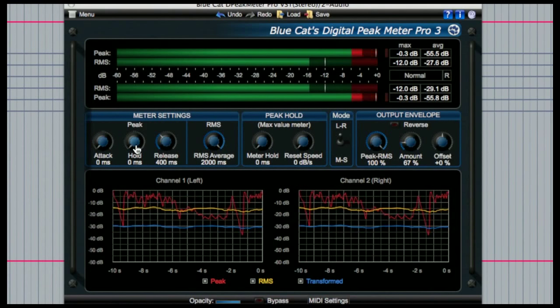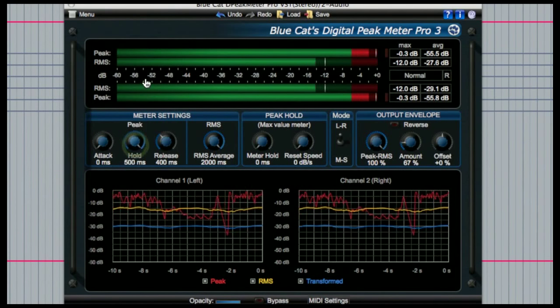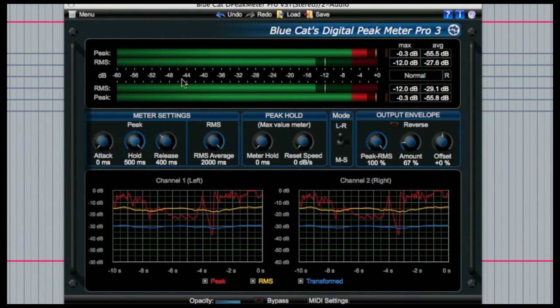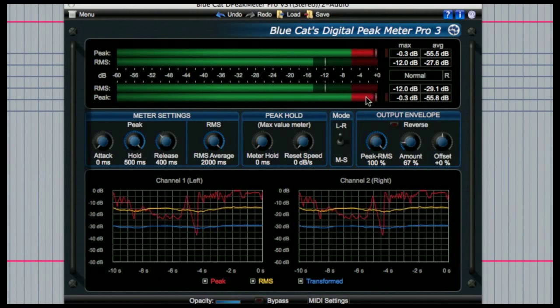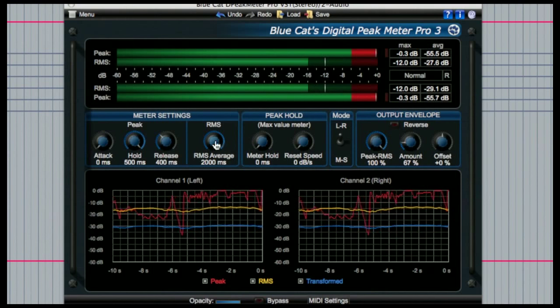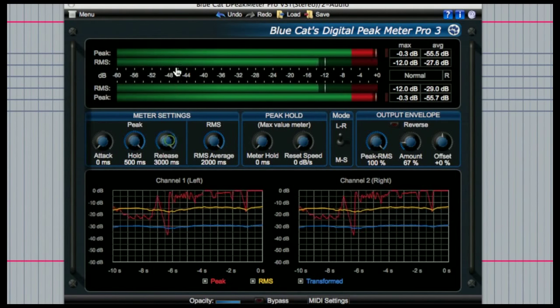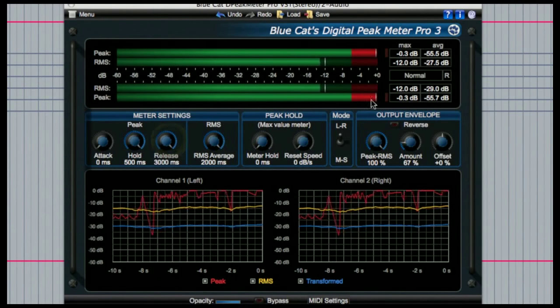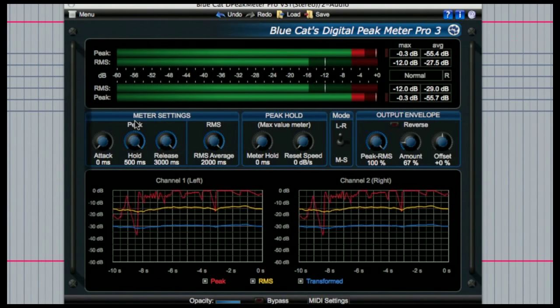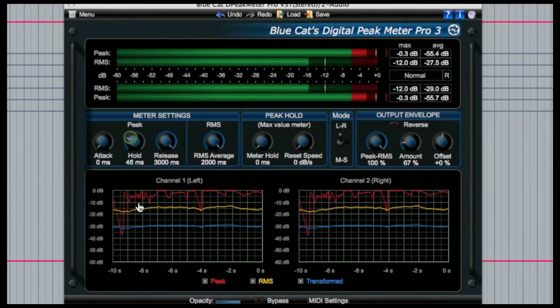You can also adjust the hold time which is the length of time the meter stays at the peak value, and then the release time which is the time it takes for the meter to reset back to zero.